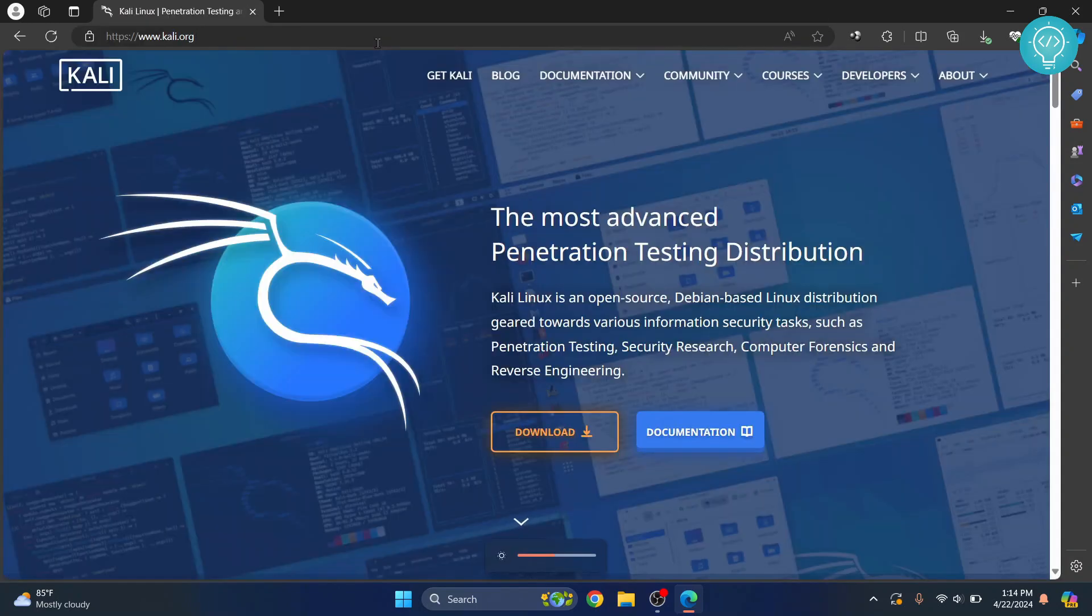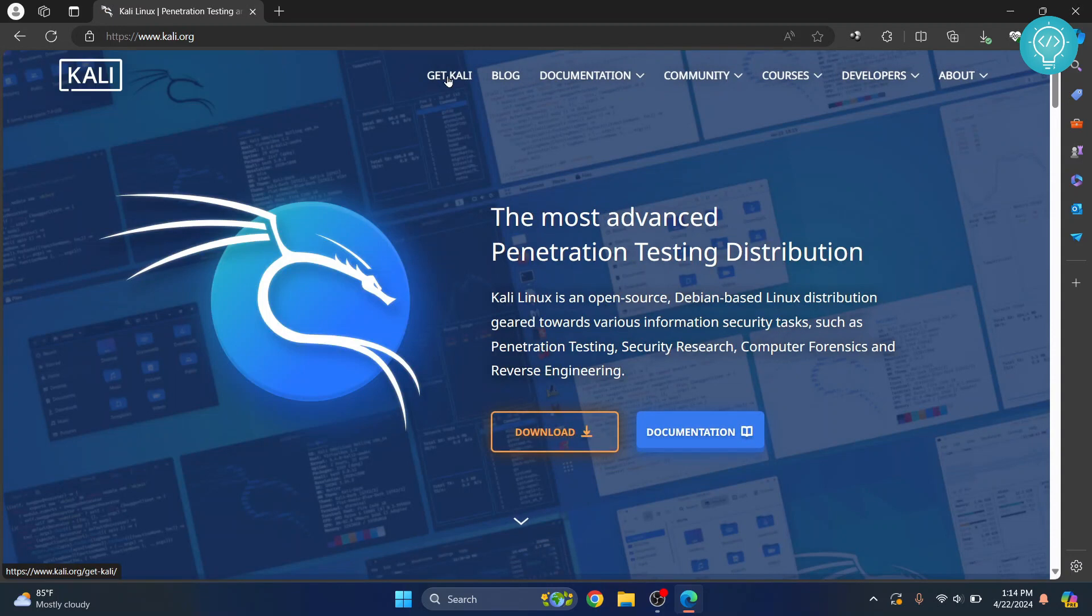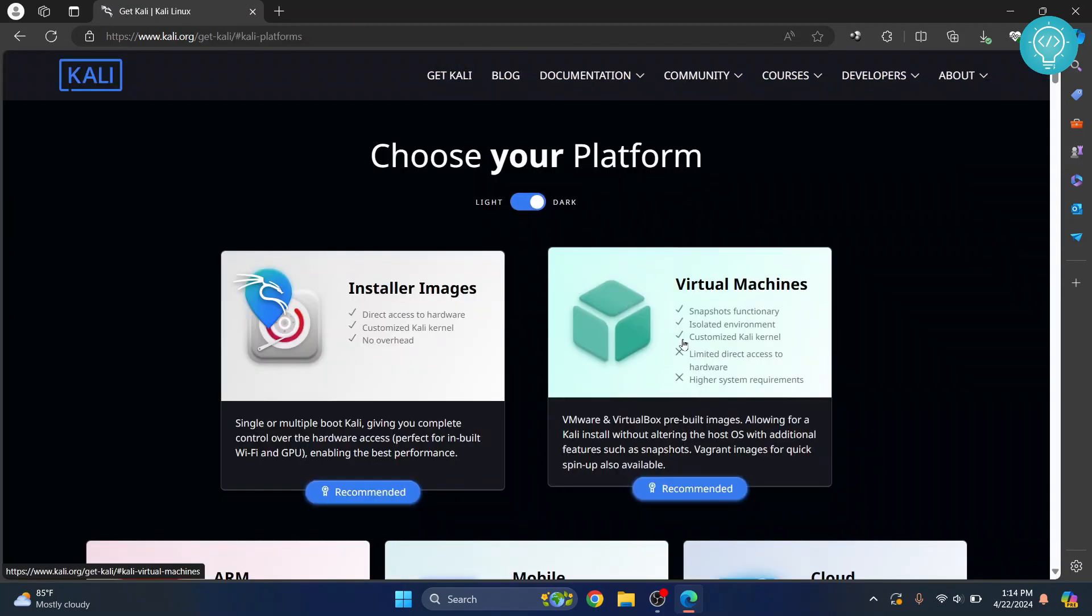And once you are here, don't click on this download button. Go to Get Kali, click on this Get Kali button here and click on Virtual Machines.